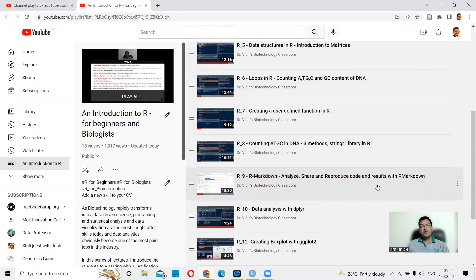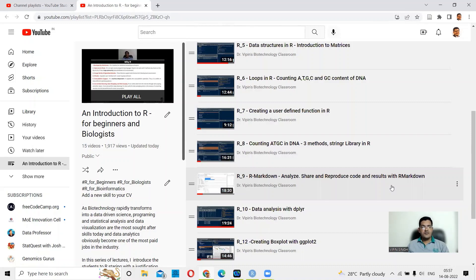Analyze, share and reproduce code and results with R Markdown. I must thank all the subscribers — I have more than 1,025 subscribers now and the channel is growing, with more than 13,000 views as of today. So let's get back to work and get back to R Markdown and to seqinr.